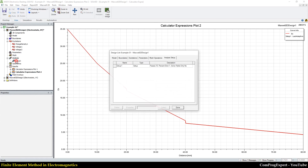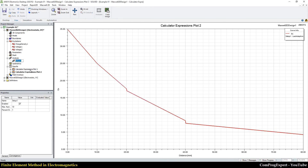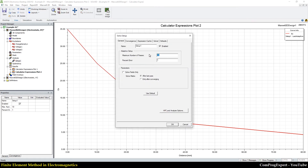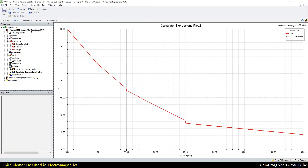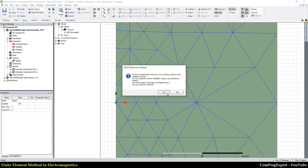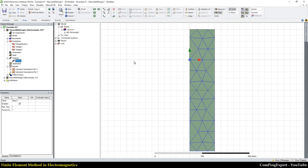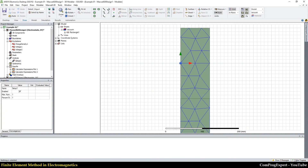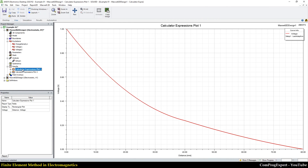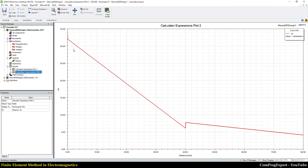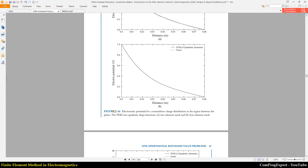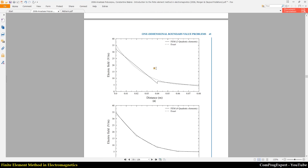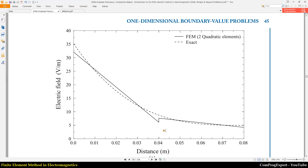The ANSYS Maxwell software uses second-order elements. If I set the maximum number of adaptive passes equal to one and press OK, then revert to the initial mesh and analyze — solution completed. Clicking on the results: this is the electric potential, and this is the electric field. We have two mesh elements and a discontinuity here.